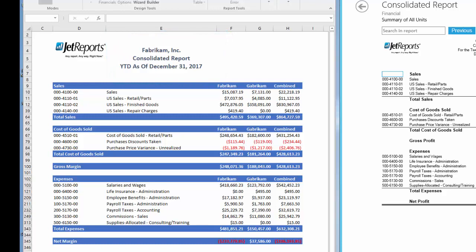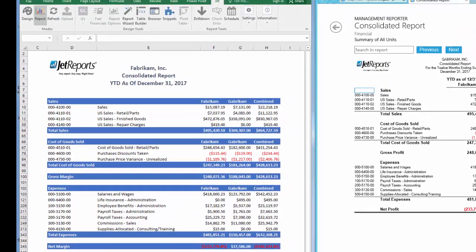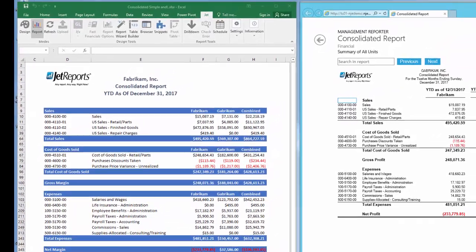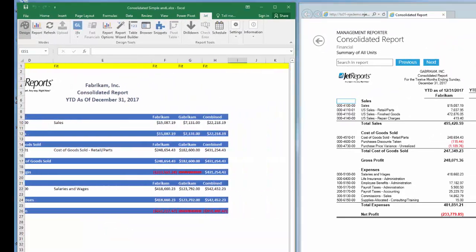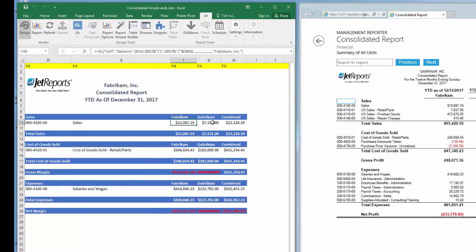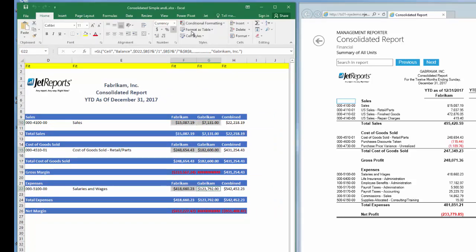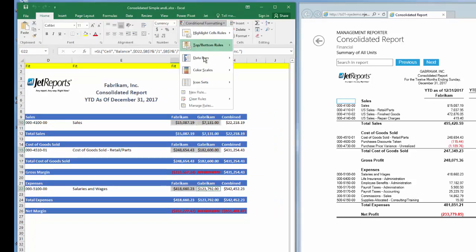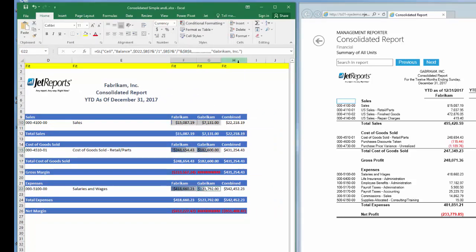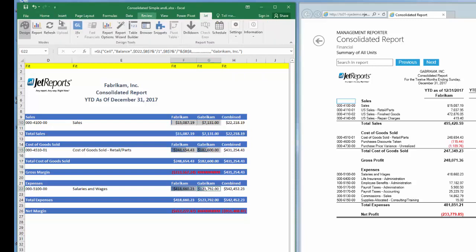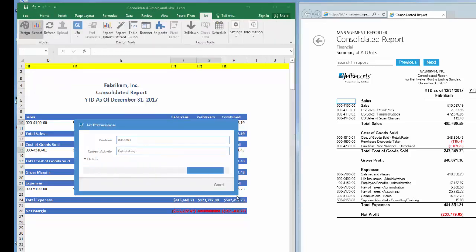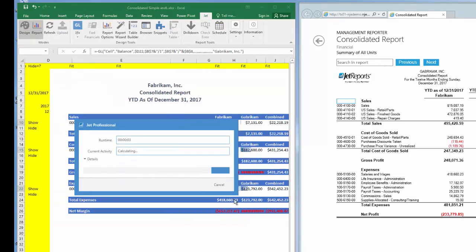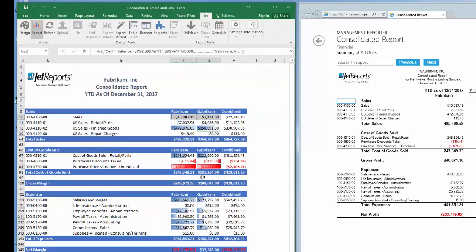JetReports is an Excel add-on, so we can take advantage of Excel benefits and functionality. Let's take a closer look at our completed Jet financial report and add some Excel flair. Let's go to the Jet design mode. I'll select the fields where account balances are calculated and I'll add the Excel conditional formatting data bars. When I refresh, I can see a visual component of each amount, providing a better user experience when reading this report.